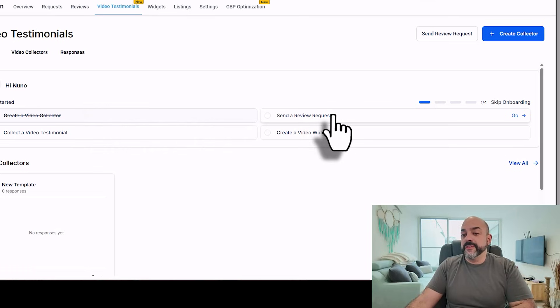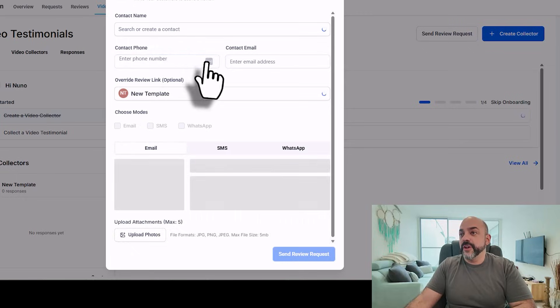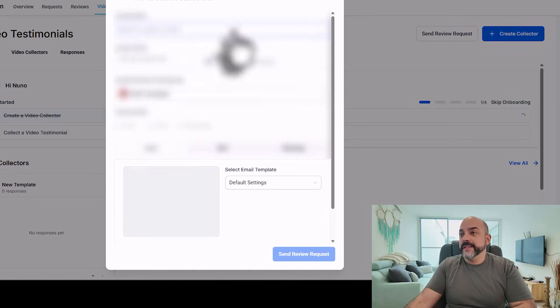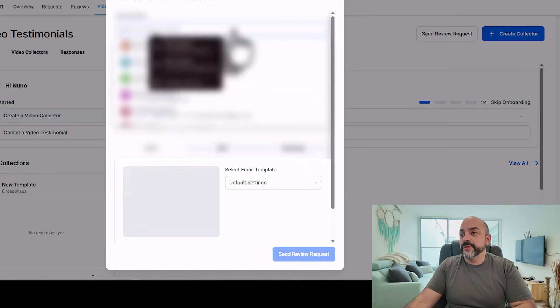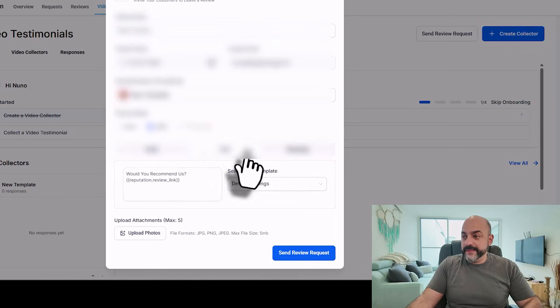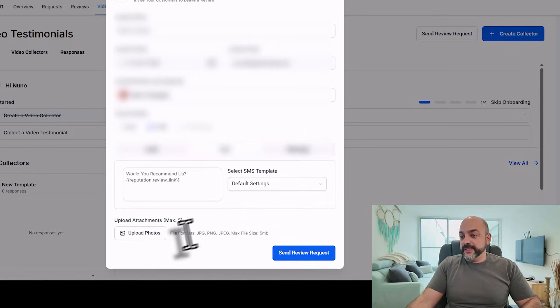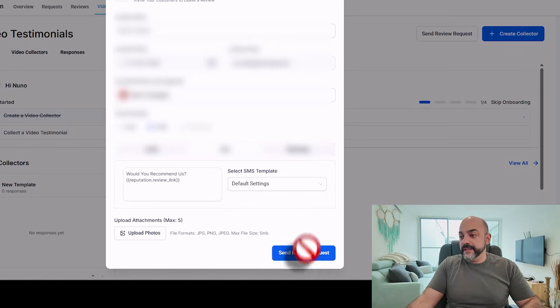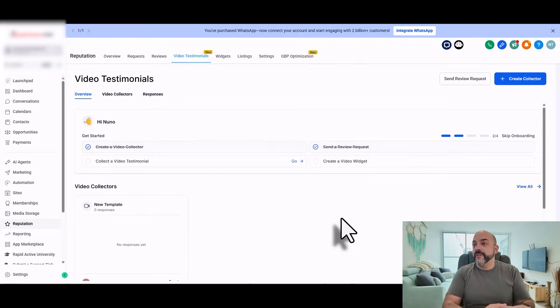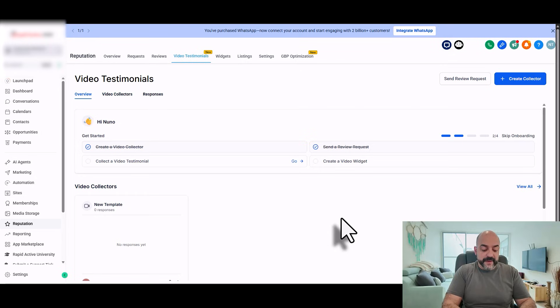Send a review request. I'm actually going to send it to myself. I'm going to do an SMS. Apply your default SMS settings. That's great. And then I'm going to hit send a review request and hopefully it'll go to my phone. Let's see if I get it on my phone. Awesome. I got it on my phone.